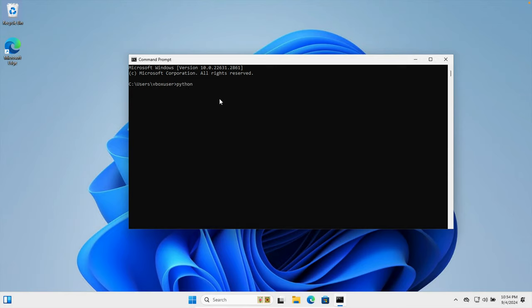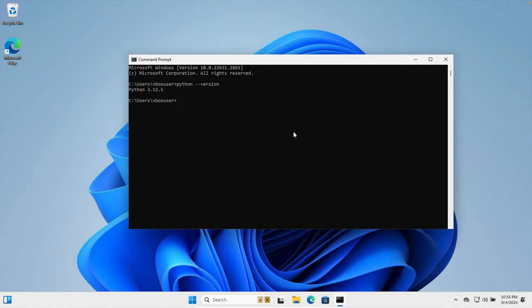...that is Python space dash dash version and then we have to hit enter key or return key of our keyboard. And here it is showing that Python 3.12.5 is there, that means Python is installed successfully. That's it guys, in this way we can easily download and install the latest version of Python on our Windows computer. Thank you guys for watching the video.